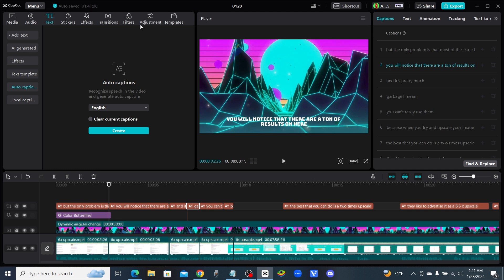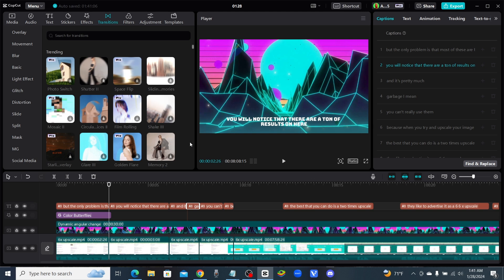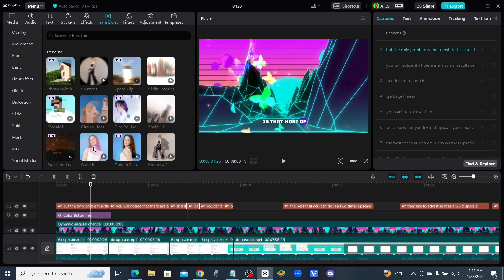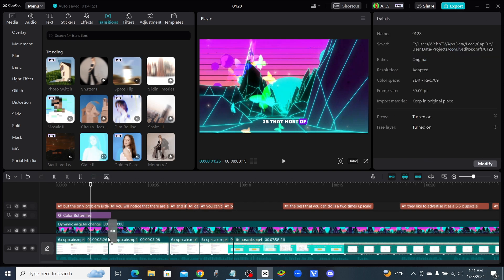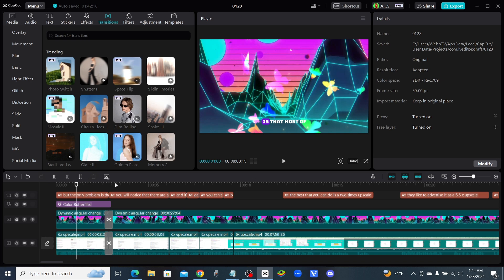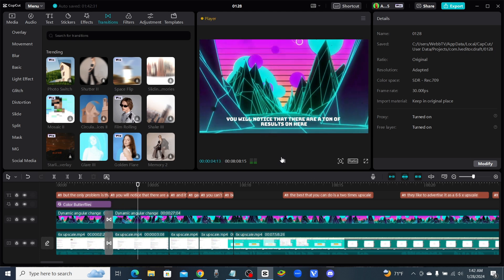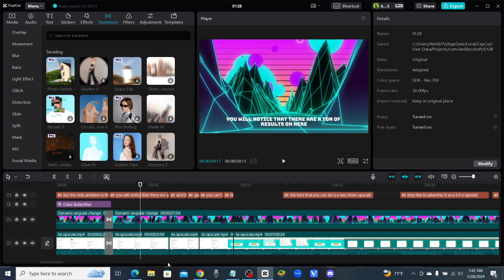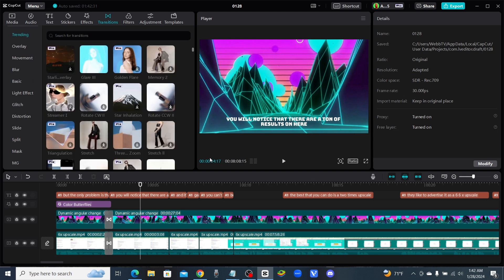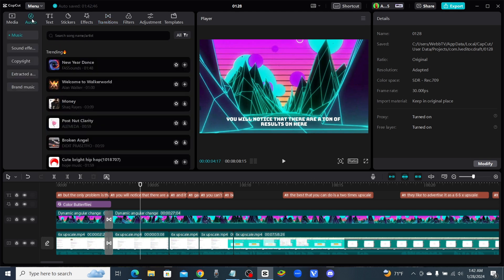You can also click on Transitions up here at the top and add a transition anywhere you see a split in a clip. Here's a Glare transition — drag that down and it's added. So anytime you have a split in a clip, click on Transitions and drag in whichever one you like.